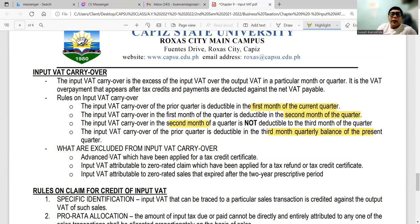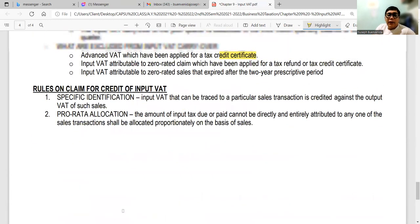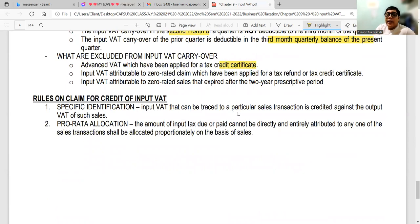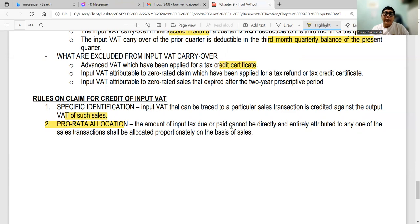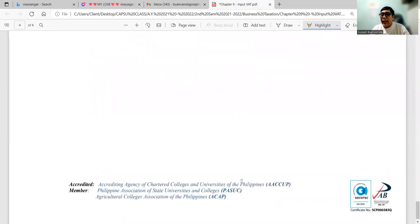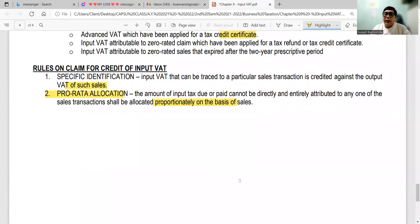Rules on claim for credit of input VAT: number one is specific identification — input VAT that can be traced to a particular sale is credited against the output VAT of that sale and properly accounted for in issuing receipts. The second is pro-rata allocation — the amount of input tax that cannot be directly and entirely attributable to any one sales transaction shall be allocated proportionately on the basis of sales, used for mixed transactions. That covers input VAT. If you have any queries, feel free to message me anytime. Thank you, guys, and have a nice day!